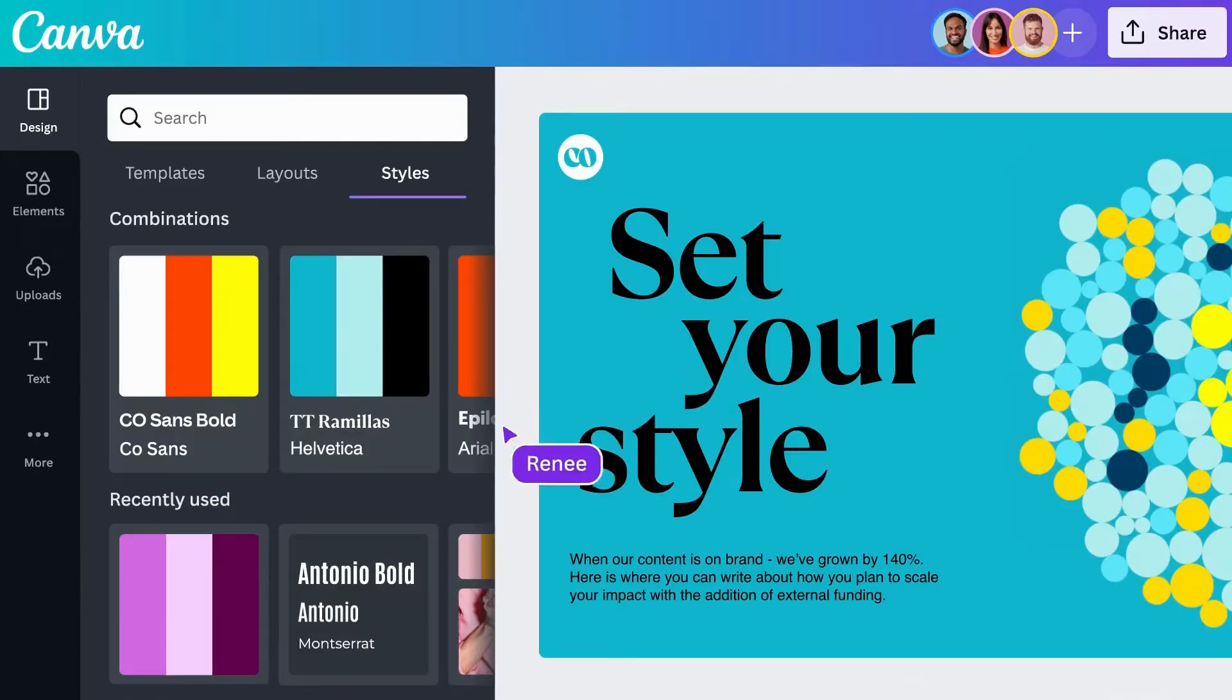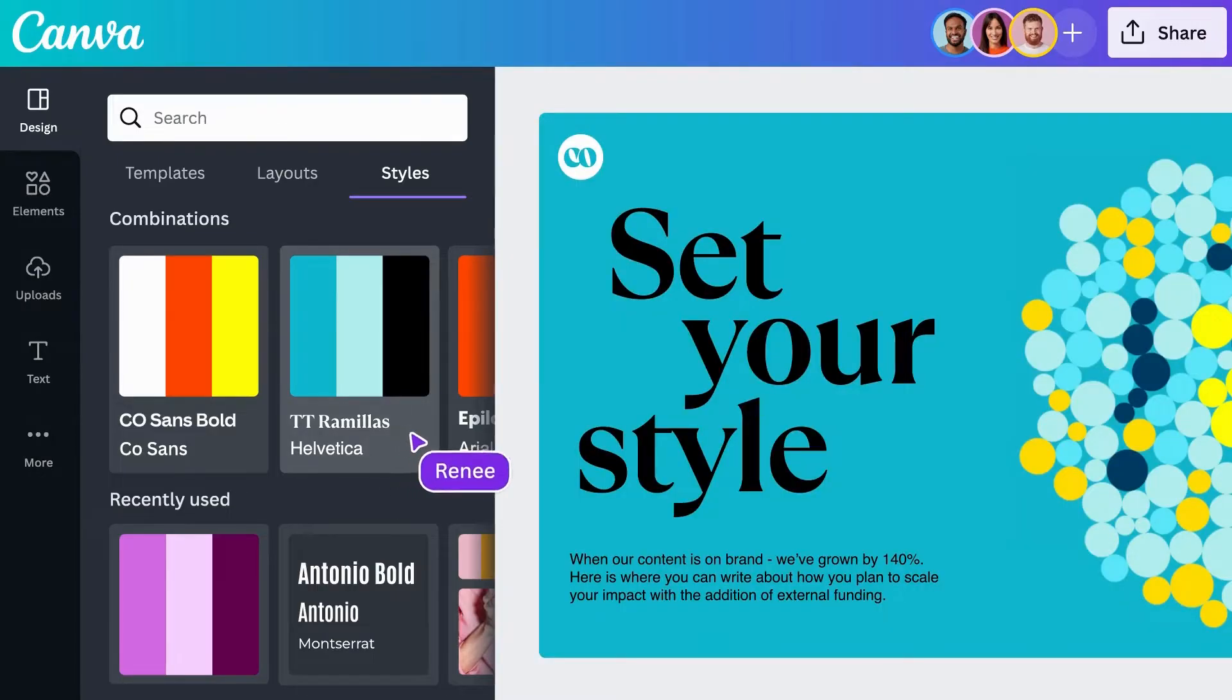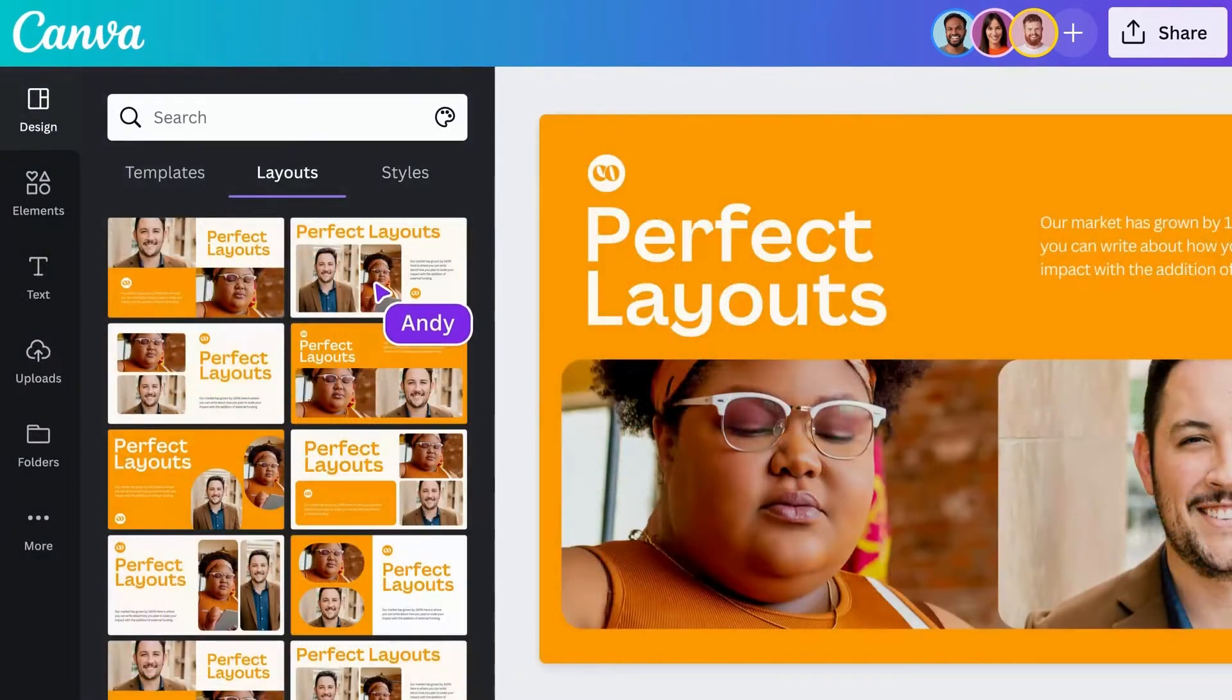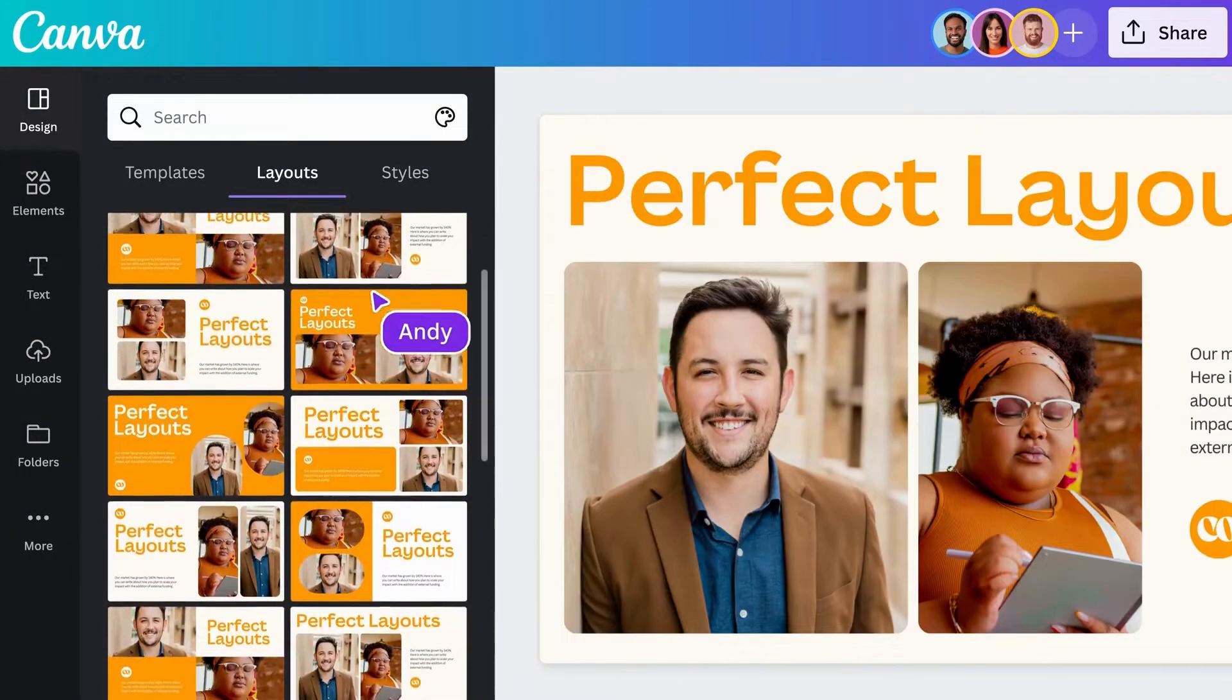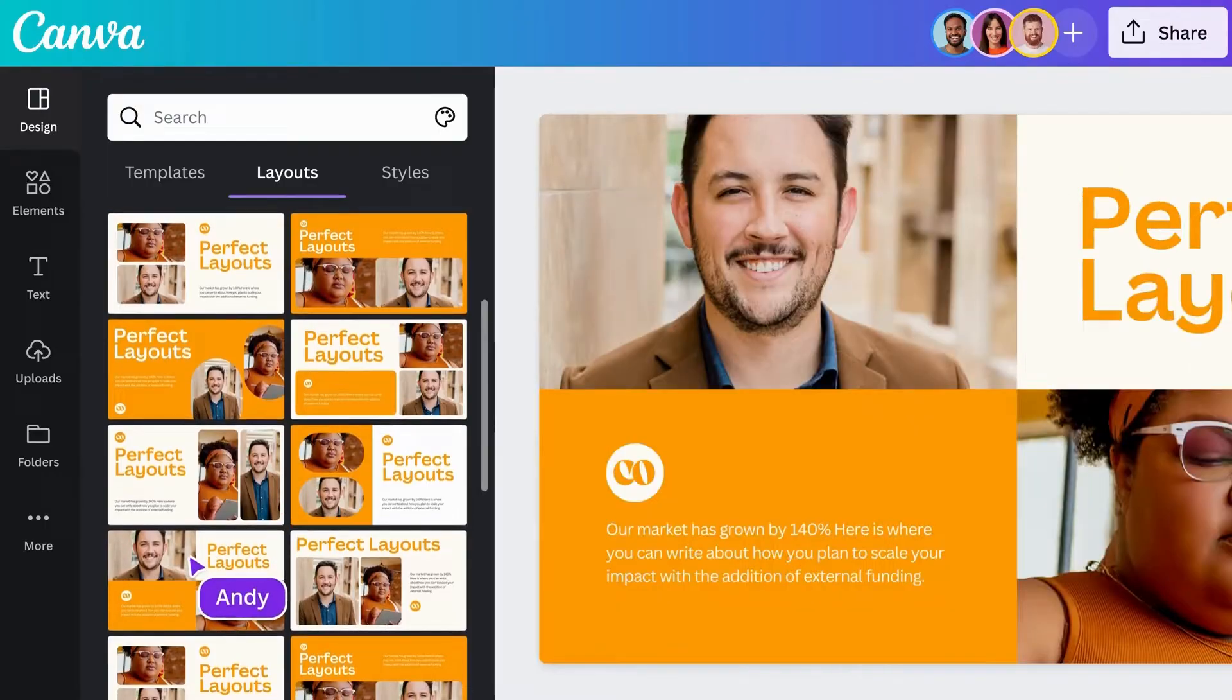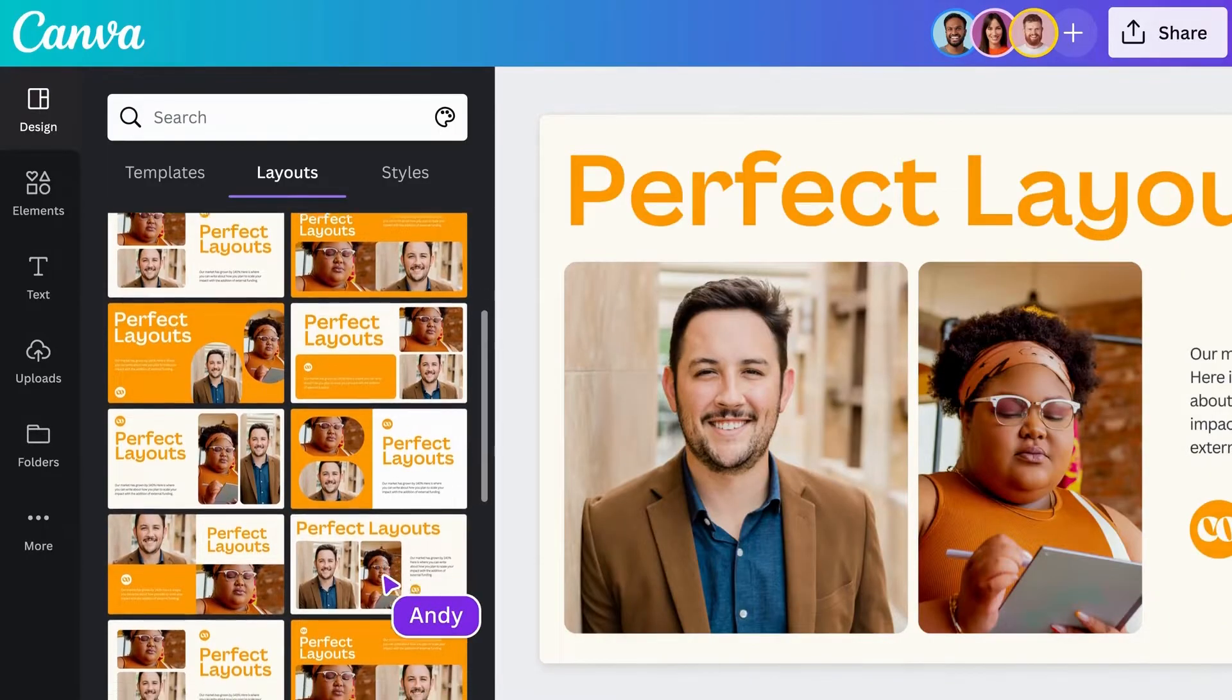With AI-powered layouts and styles, you can easily change the look of your design in a matter of seconds. They're great for quickly finding inspiration and updating presentations to keep them feeling cohesive and fresh.